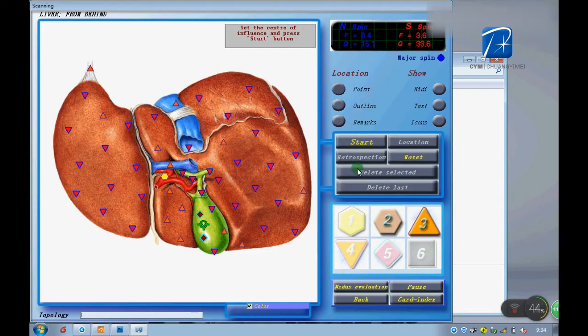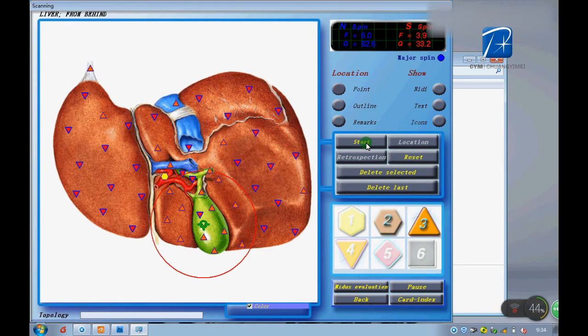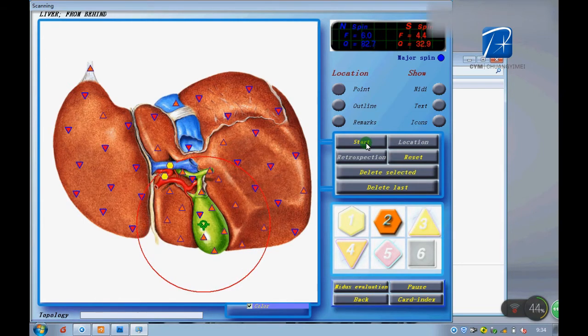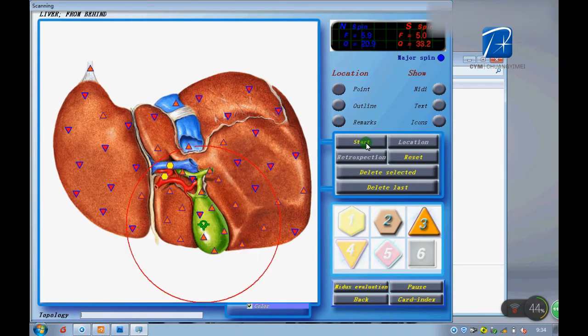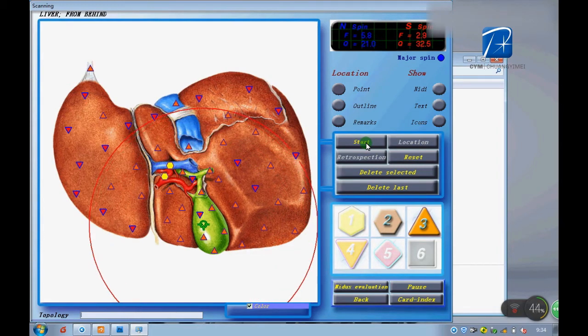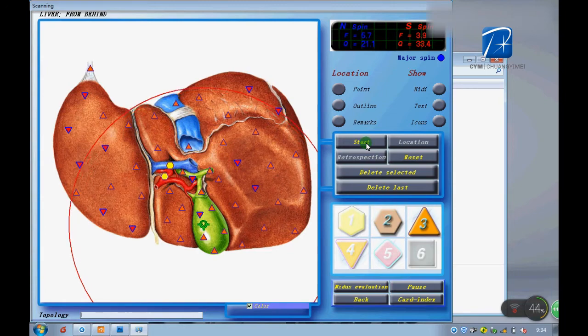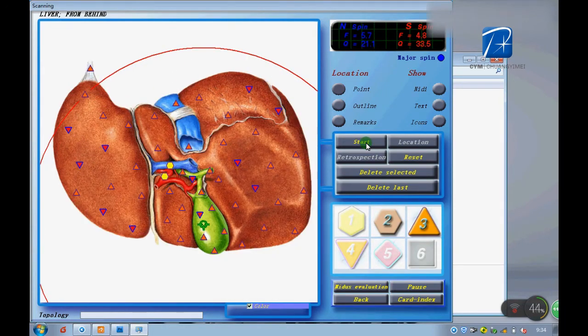This frequency analysis actually is a treatment function. We should set a center then start the treatment. It will be better.